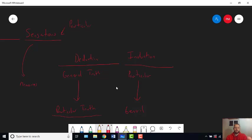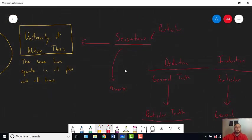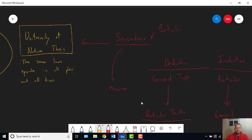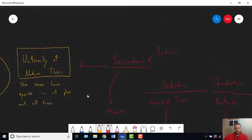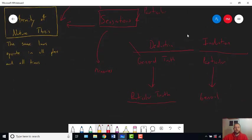So sensations are particular — they give you particular bits of knowledge. Well, what's the uniformity of nature thesis? It's incredibly general. It tells you something about everything in the universe: everything in the universe obeys the same set of fundamental laws. So if we're supposed to be moving from particular evidence given to us by our sensations to the uniformity of nature thesis, which is a general truth, then we can't use deduction — that's not what deduction does.